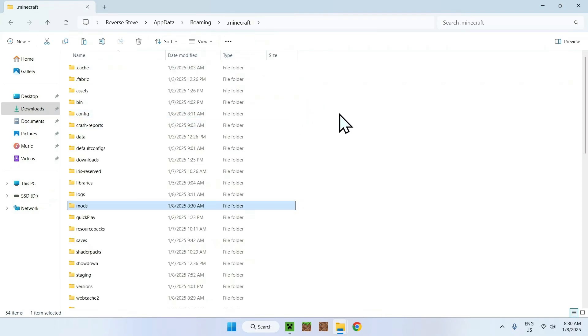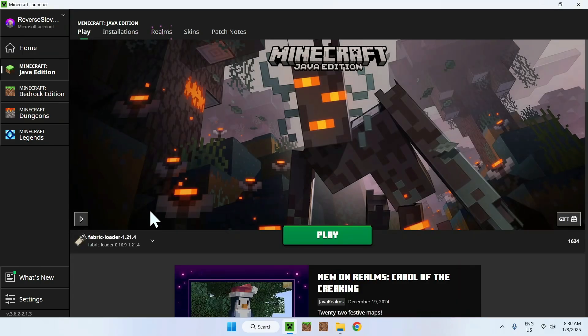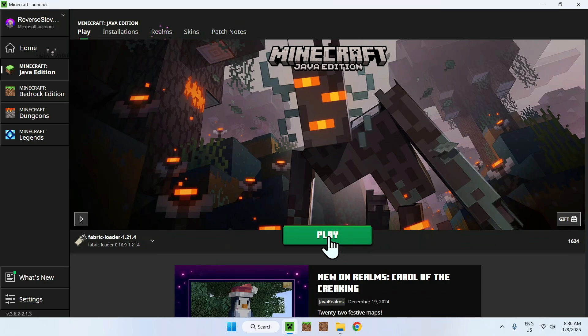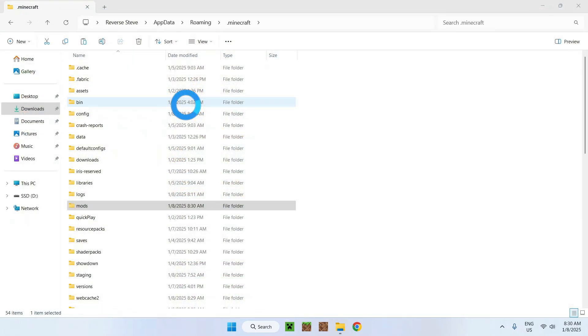What we can do is simply go to the Minecraft launcher, go to play, make sure Fabric Loader is selected, and click play. So now let's just wait for that. And now Minecraft with OptiFabric will load up, so let's just wait for that.